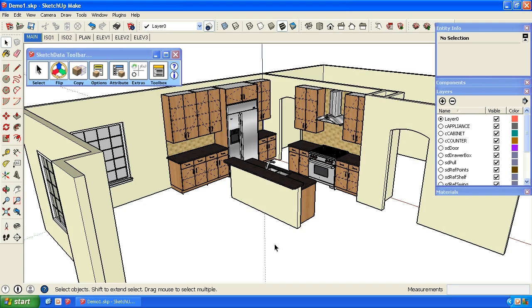Hello from Sketch Data. In this video, I'd like to demonstrate a feature in our version 2 catalog. It's more of an engineering feature.